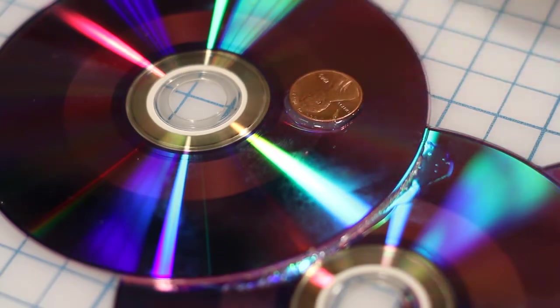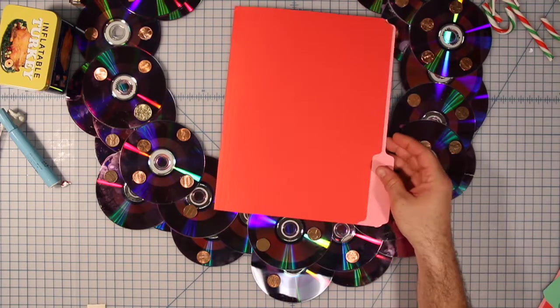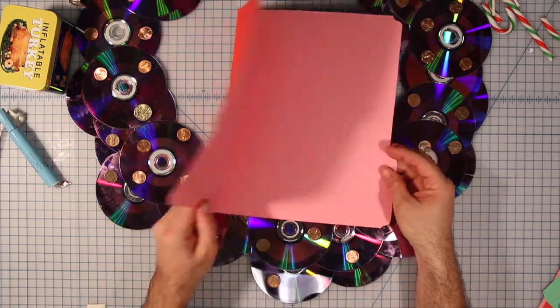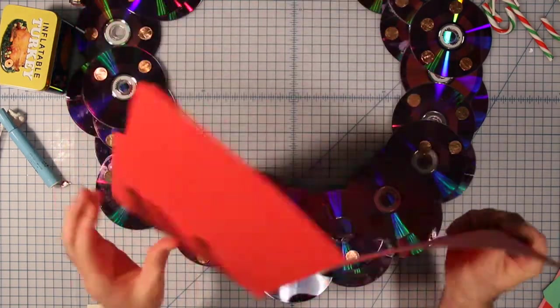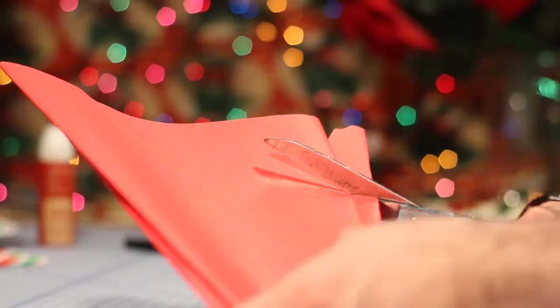Finally, fashion a festive red bow out of some old file folders.